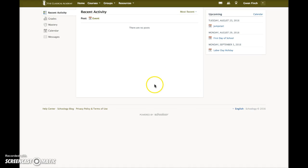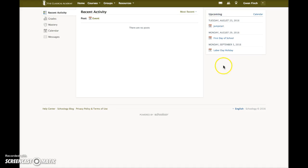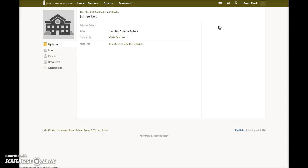Back on the home page of our fictional parent, Gwen Finch, we can see that she does have some items here in the upcoming area in the right column. Click on one of these items to open it and get the details. Notice here there's a link to more information.